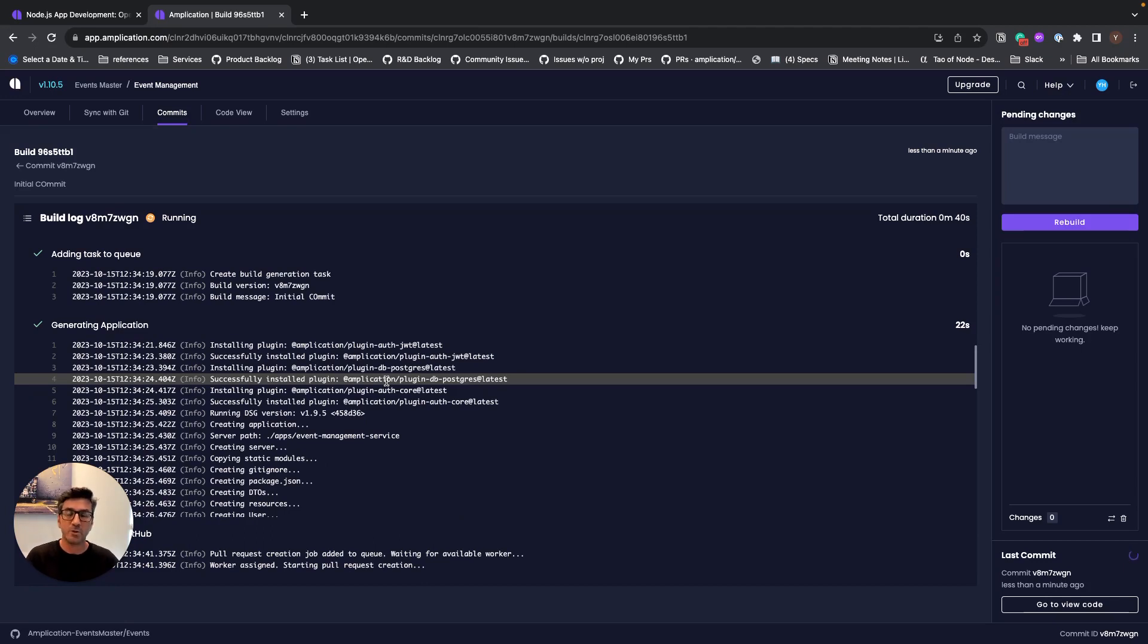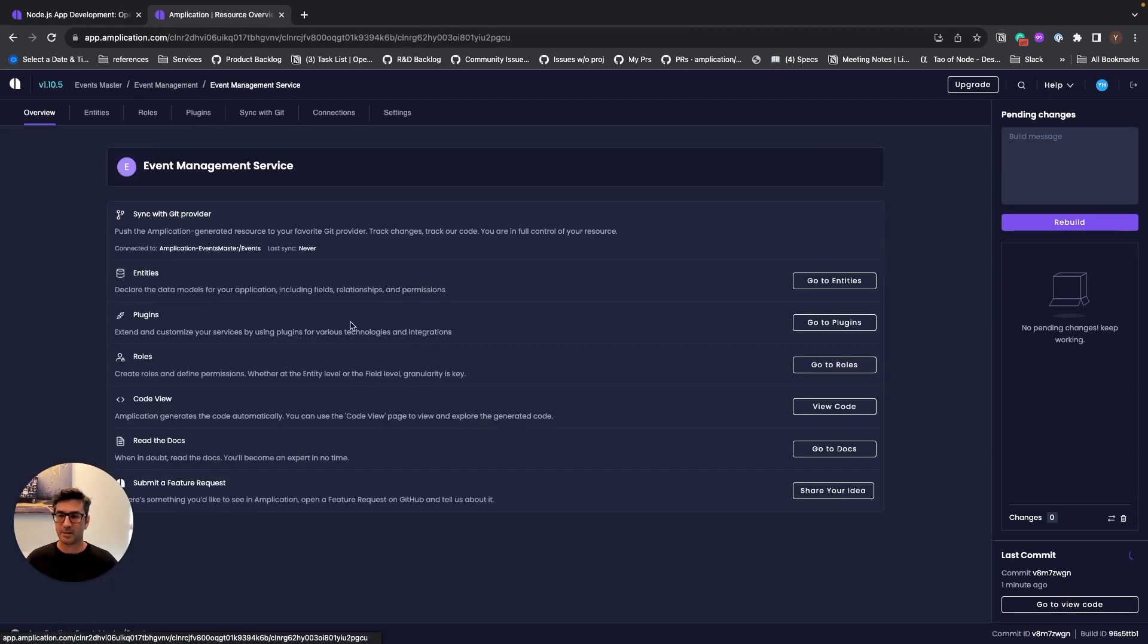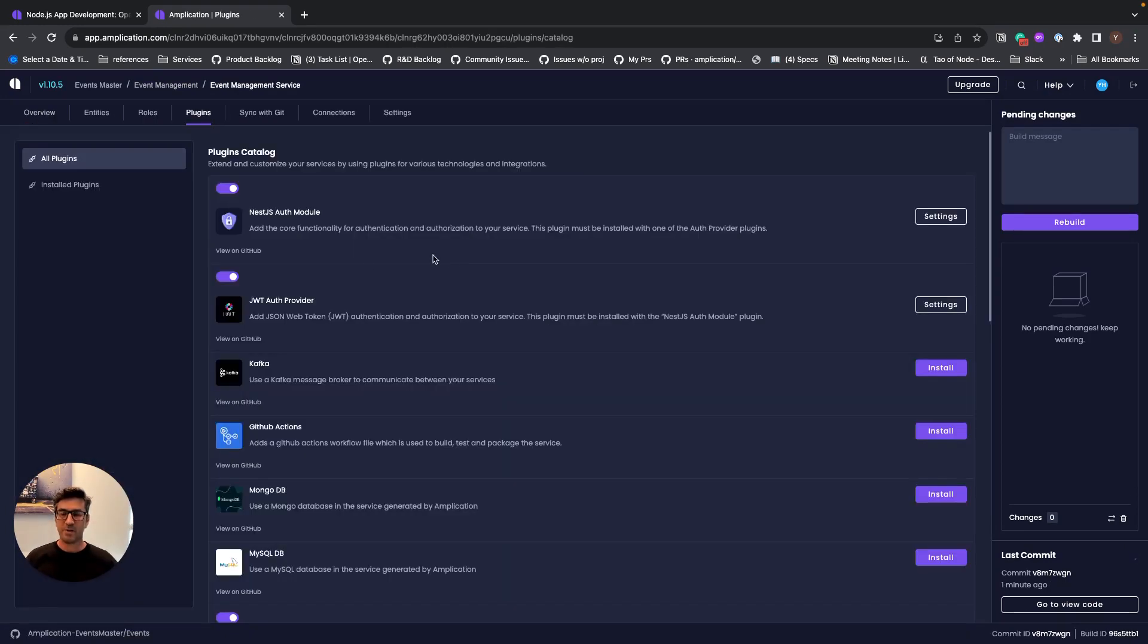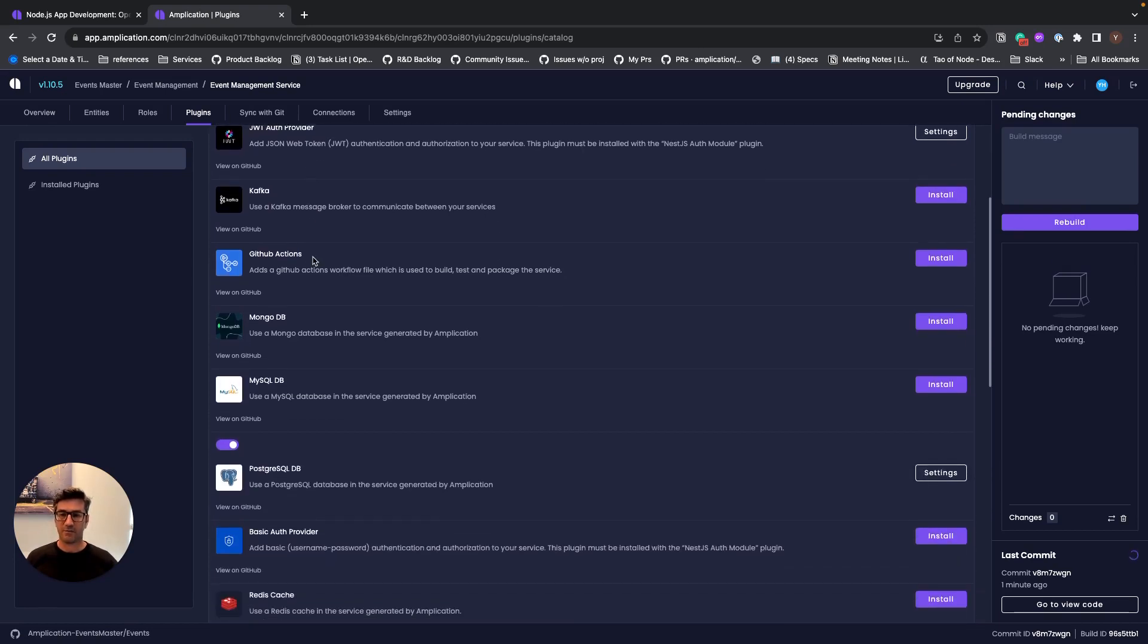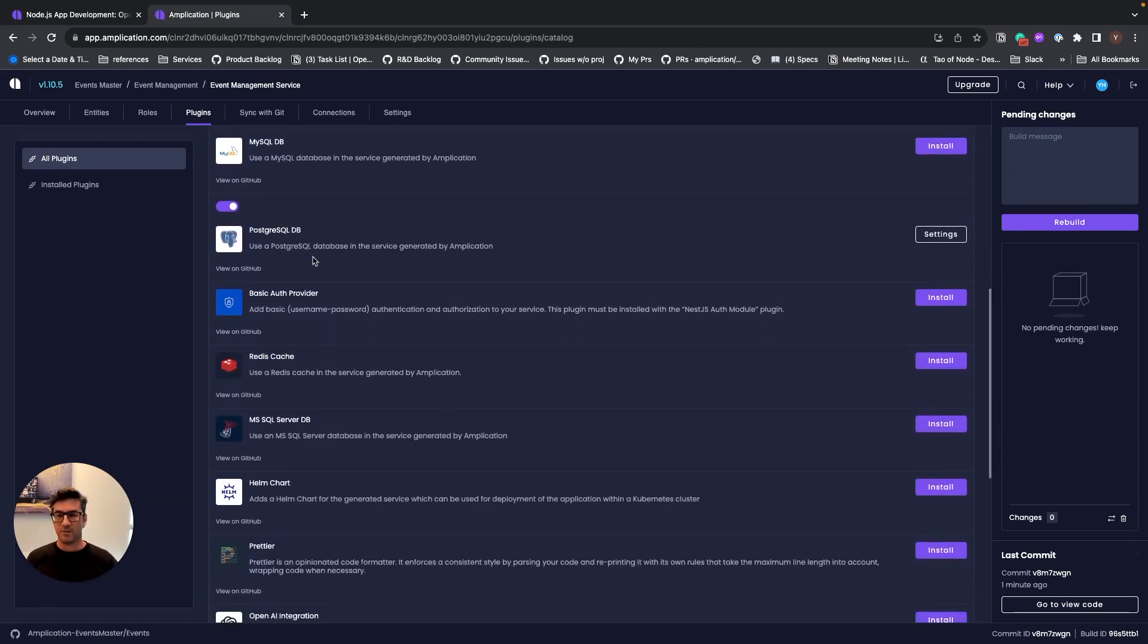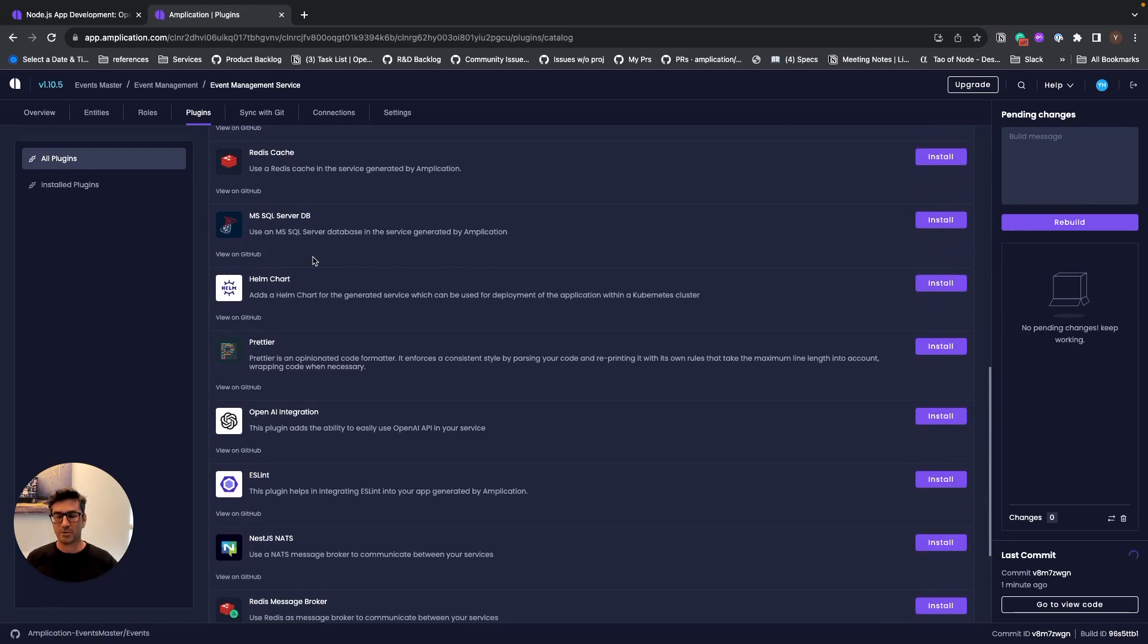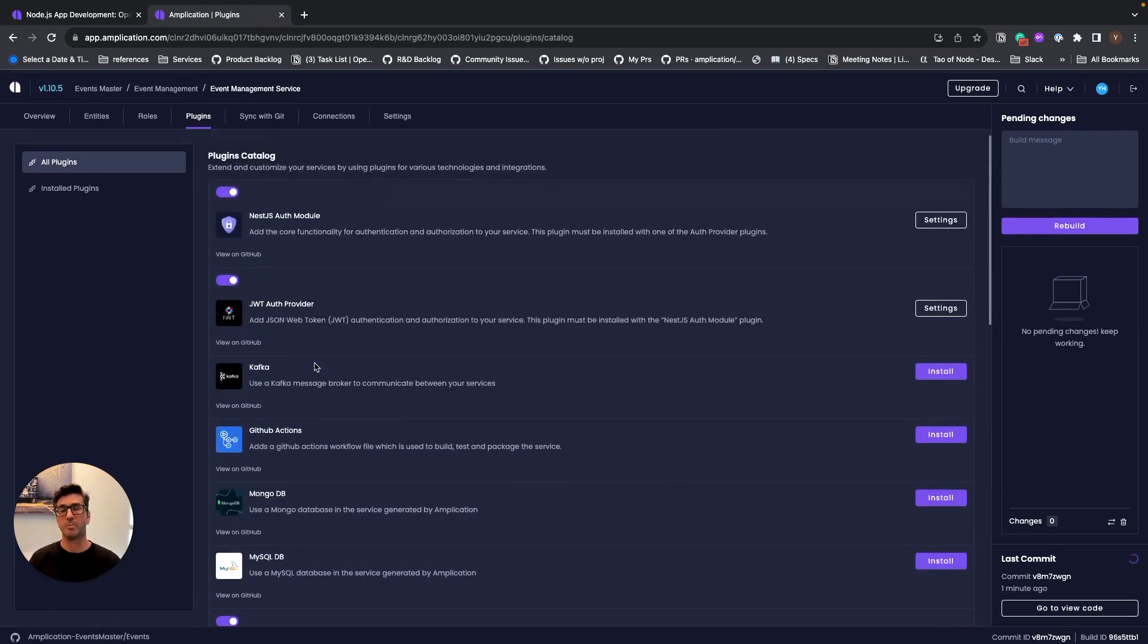If you want to add more data models, if you want to add other plugins, for example, if you go and look on plugins while the code is generating, we see that we have plugins, for example, for Kafka, for GitHub Action, for MongoDB, for Redis Cache or Helm Chart, 3D, OpenAI integration, and so on.